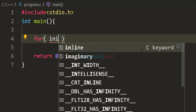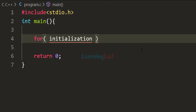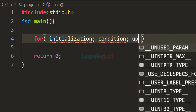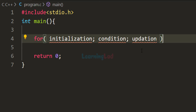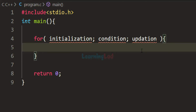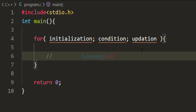The first section is called the initialization section, the next section is the condition section, and then we have the updation section. After that we use a pair of curly braces, and between these curly braces we write the statements we want to execute — the body of the for loop. Let's first see what we can do with these three sections and then how it works.